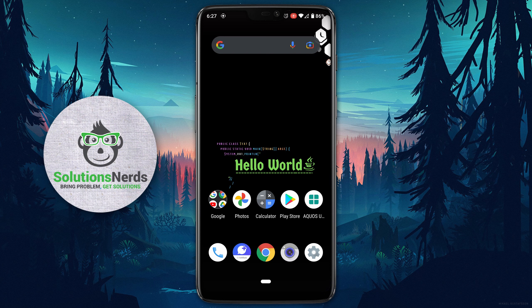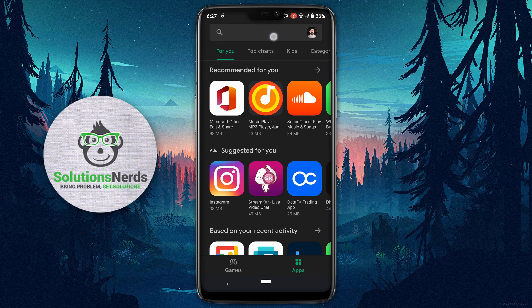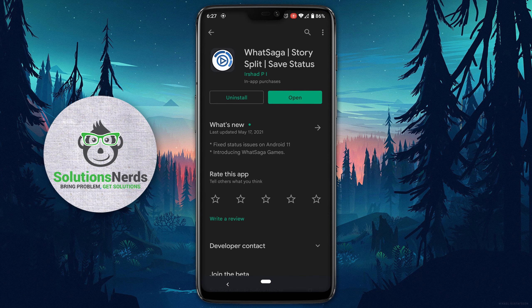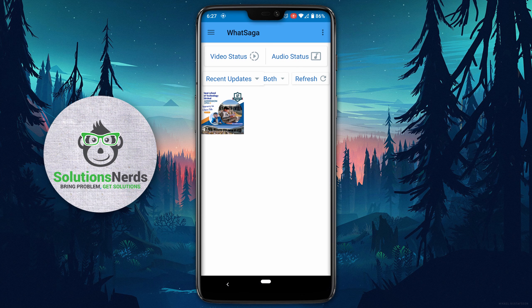I will show you the easiest way to upload a longer video as a WhatsApp status. First of all, go to the Play Store and search for WhatSaga. Select it and download this app.